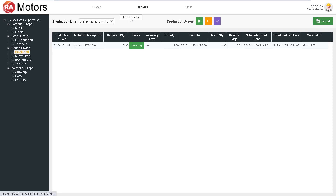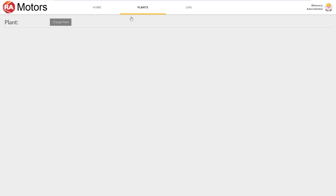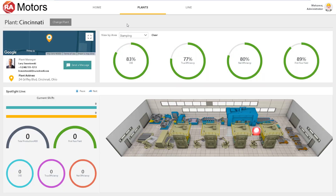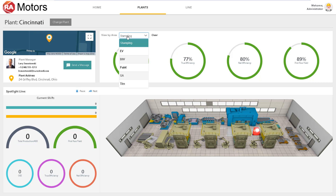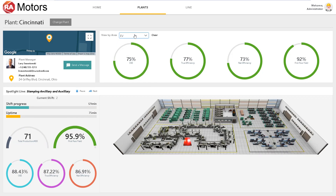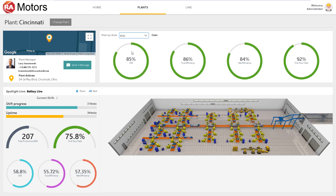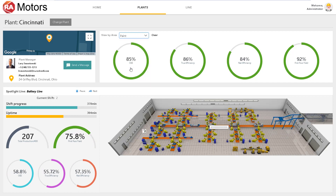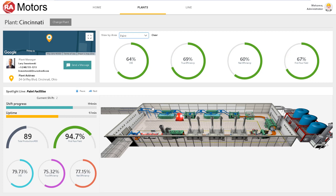Let's go ahead and get a plant dashboard view. We can scroll through each area — be it stamping, EV, body and weight, general assembly, or tire — and see our OEE, true efficiency, and first pass yields. On some of these areas, you'll notice an alert icon, indicating that there might be a problem we should look into.